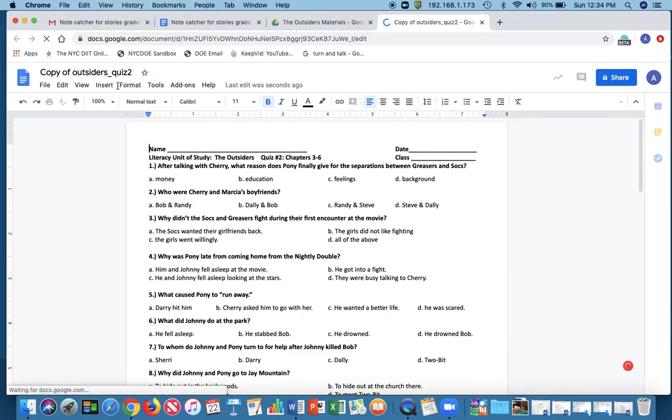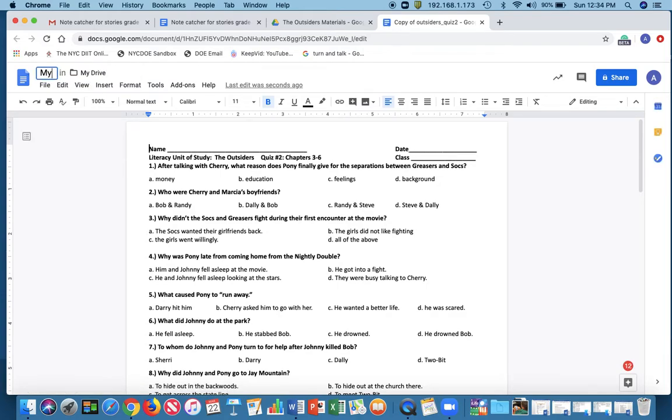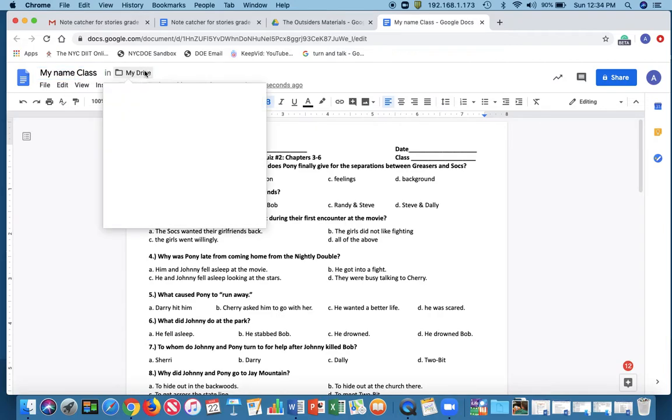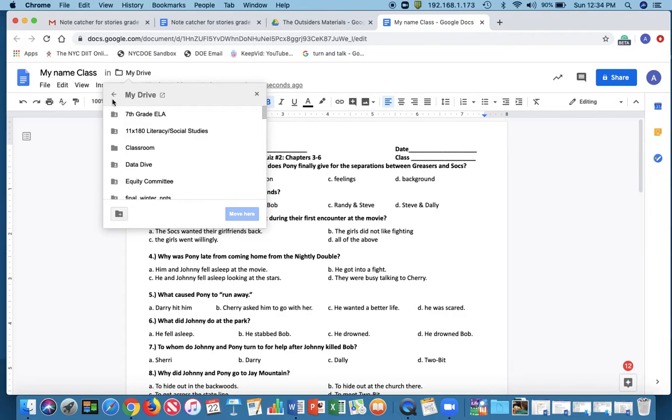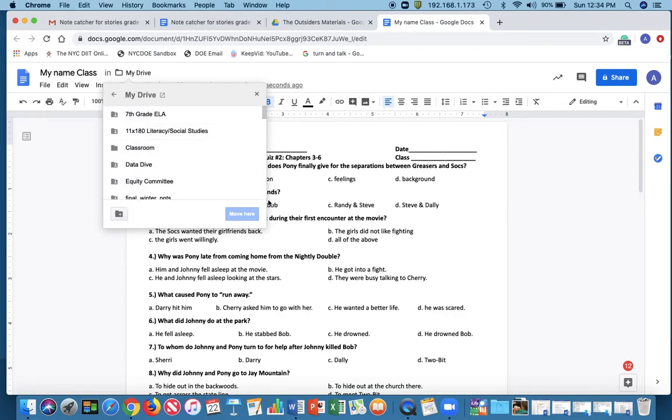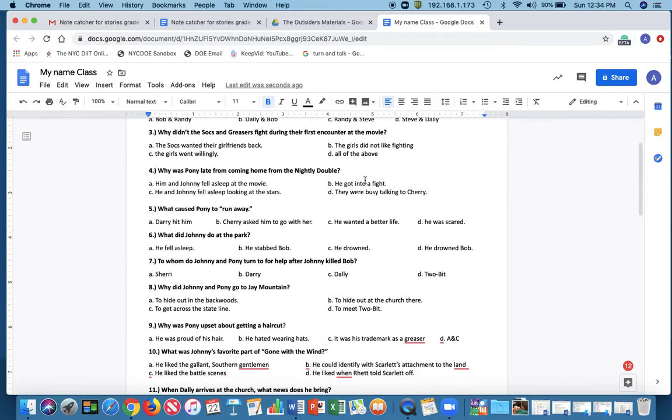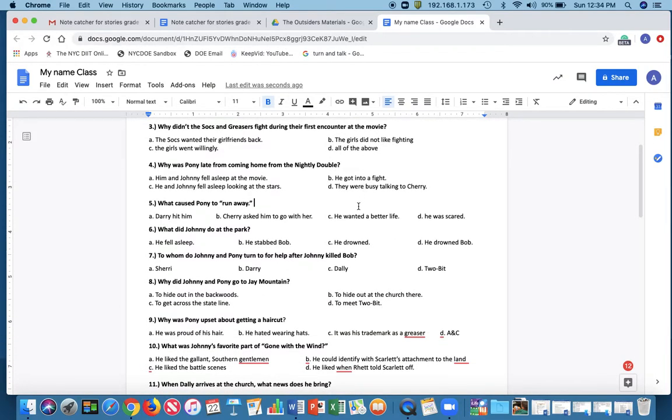So I'm going to rename it with my name and class. It's saved in my drive so I can stay there and I can edit it as I see fit.